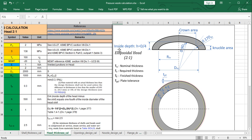For example, the inside depth of the head would be one-fourth of the inside diameter. The knuckle radius equals 0.17 times the inside diameter, and the crown radius equals 0.9 times the inside diameter of the shell.